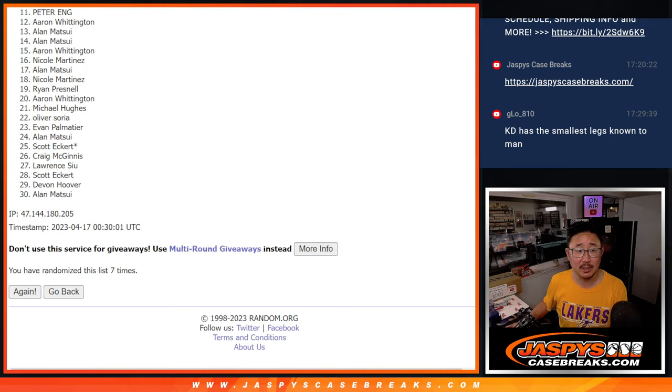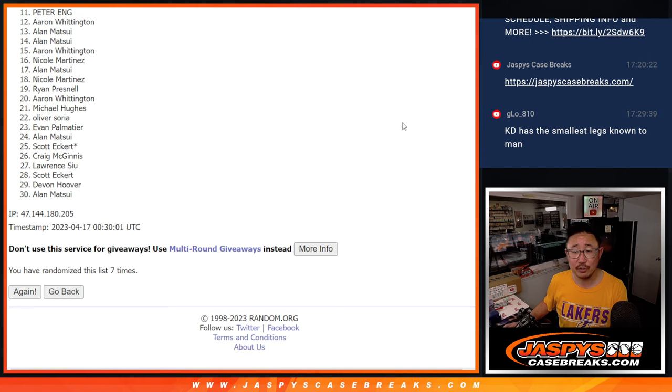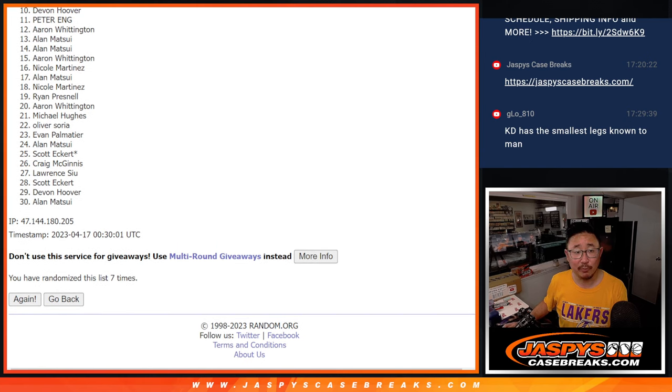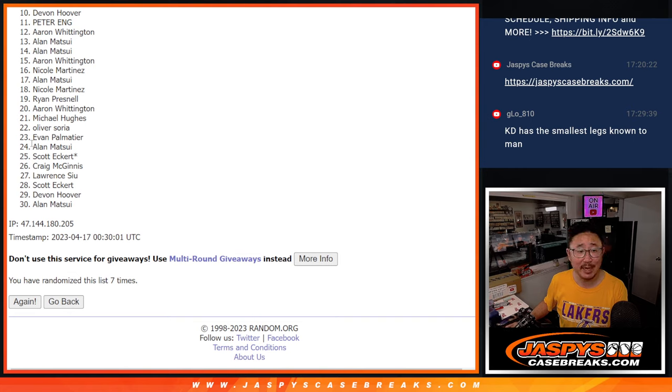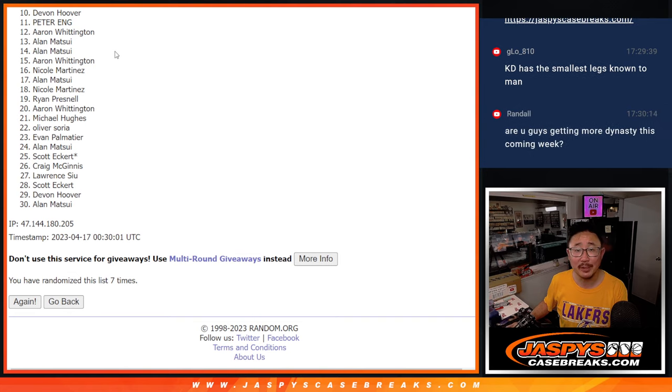So it's going to be top nine after seven. So from 10 on down, 10 through 30, this is sad times right here. Sorry, Devin. Very close, but just not quite.